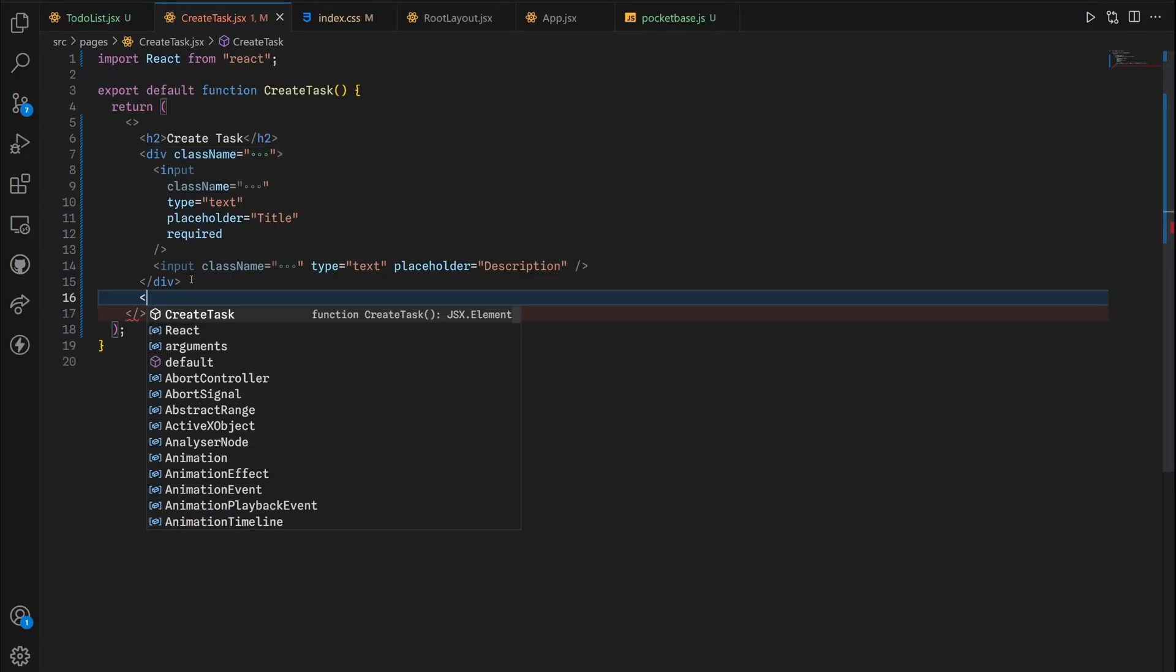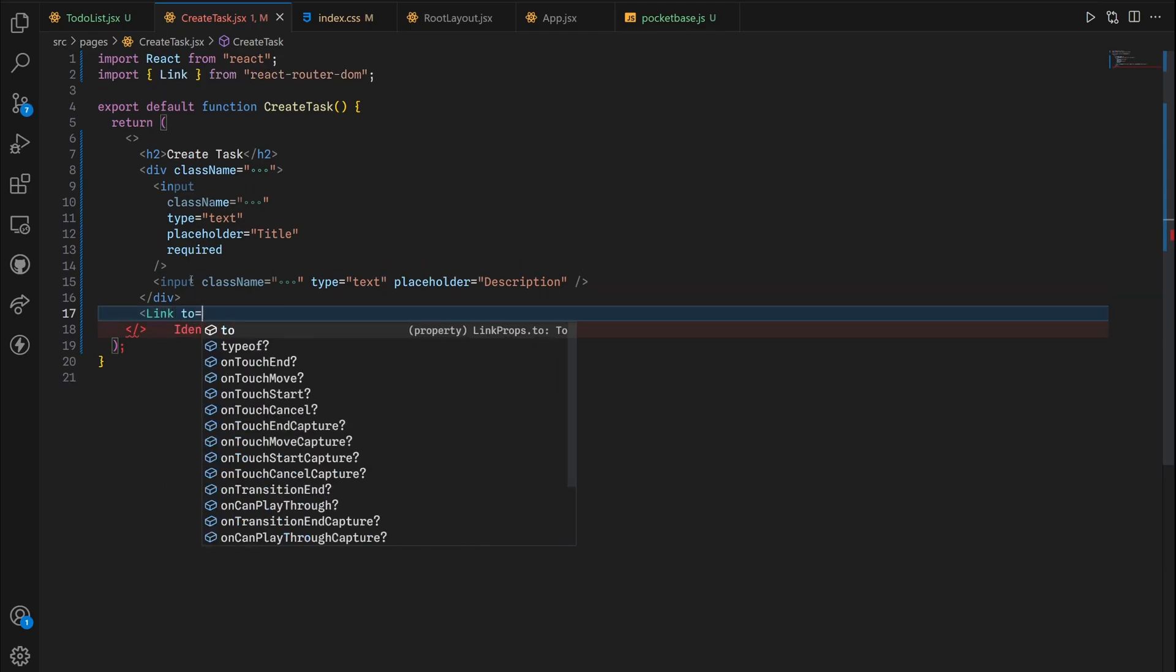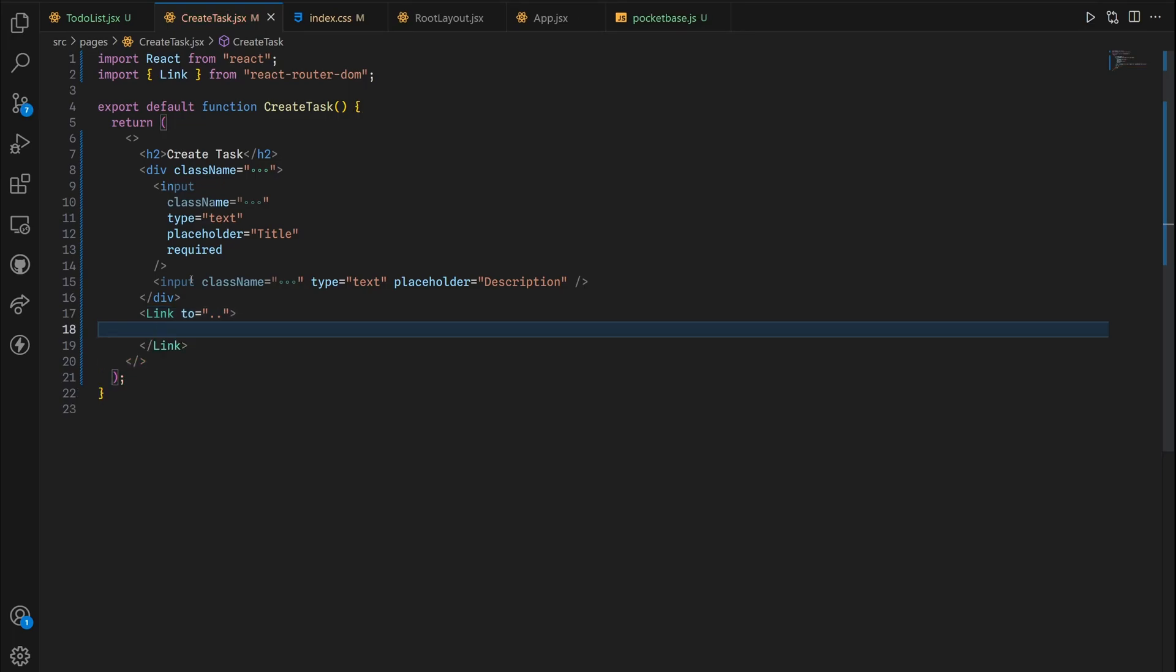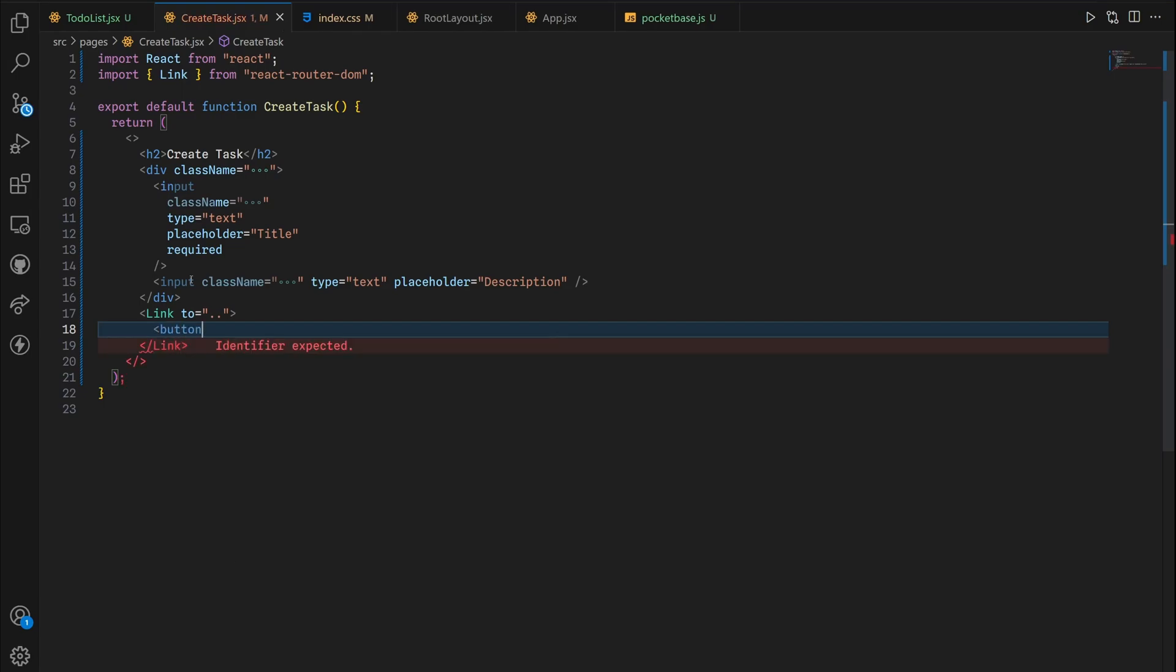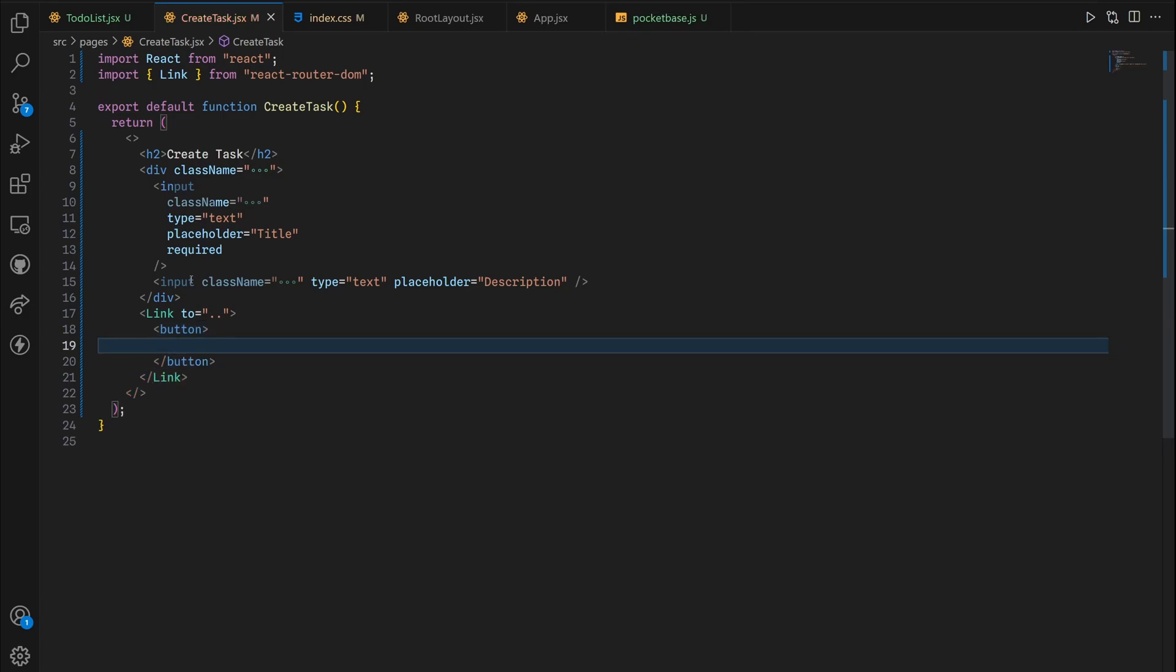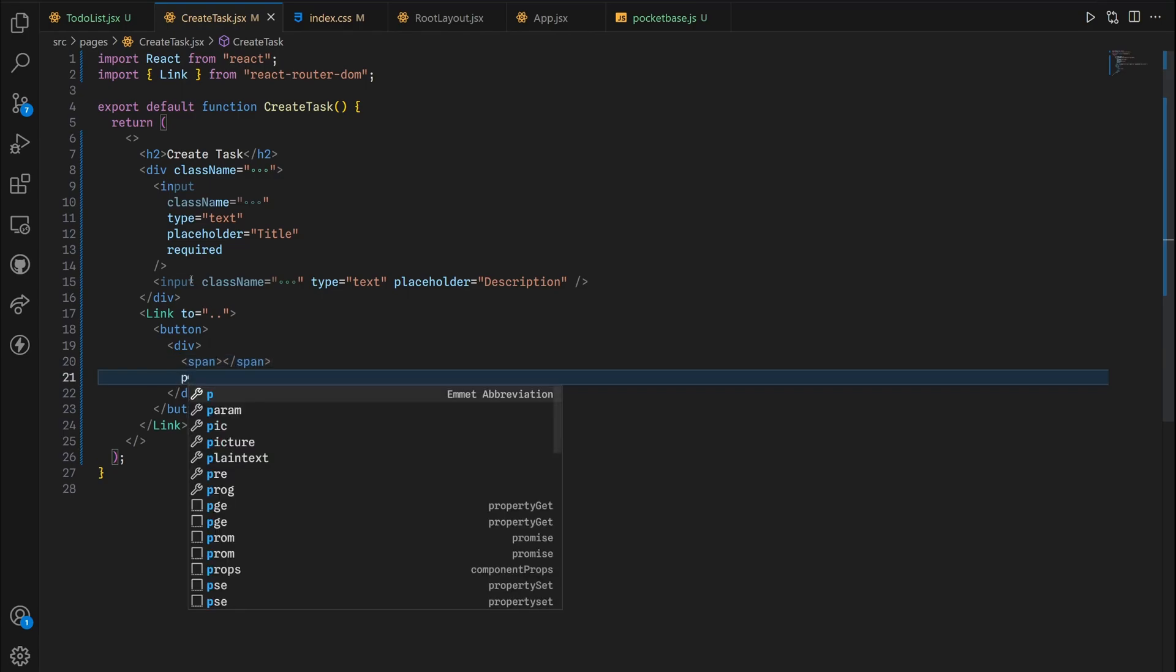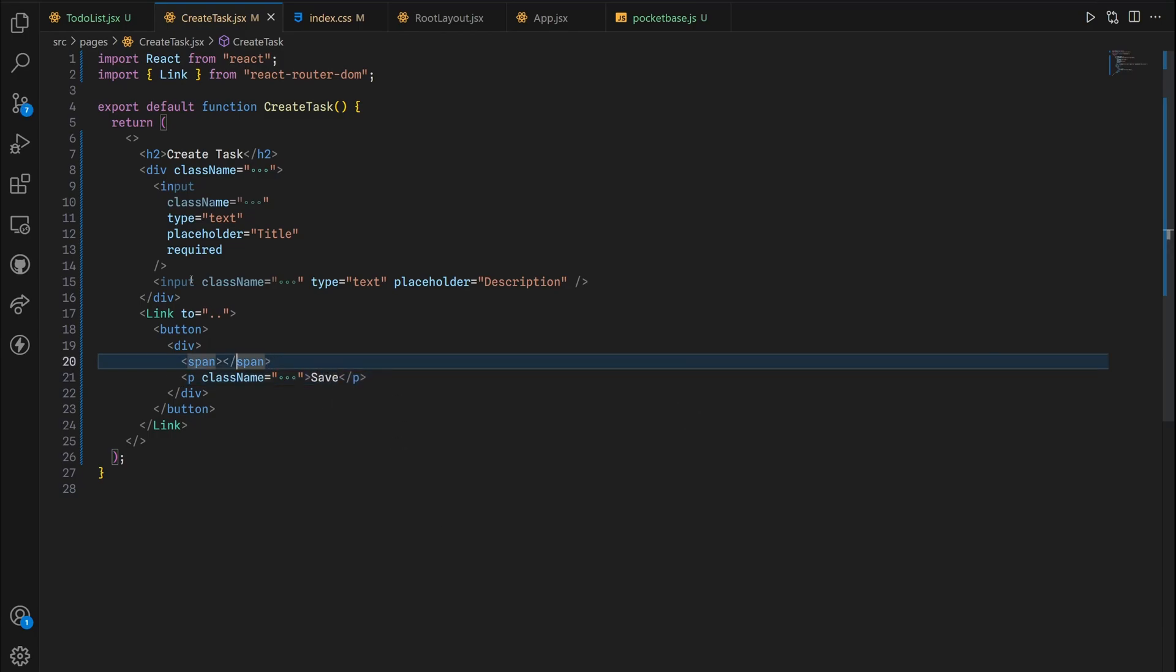For the final element on this page is another link but this time it's gonna send us backwards so two dots means back one page. Then we're gonna create another button. Inside this button we're gonna have a div right here.